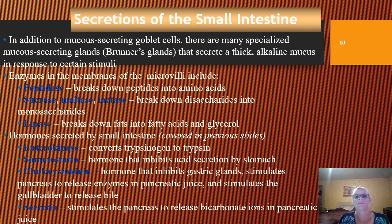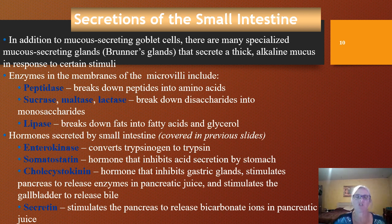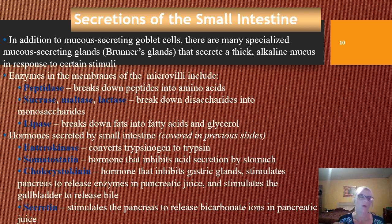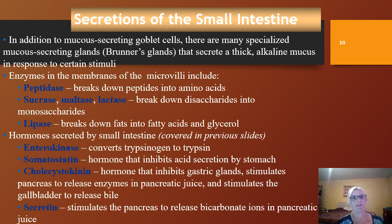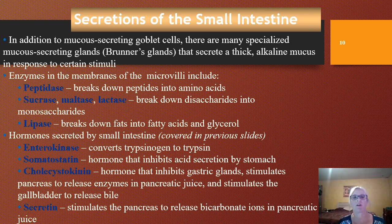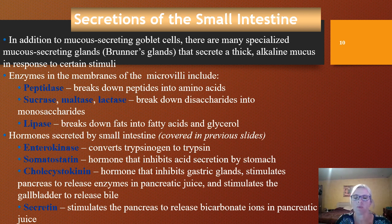The small intestine actually secretes things too. In order for absorption to occur, we need enzymes to help break things down and a protective layer of mucus. We have lots of mucus-secreting goblet cells. We also have specialized mucus-secreting glands called Brunner's glands, which secrete a thicker, more alkaline mucus when certain stimuli occur. We have digestive enzymes embedded right in the membrane — for example, peptidase. The suffix -ase tells us it's an enzyme.